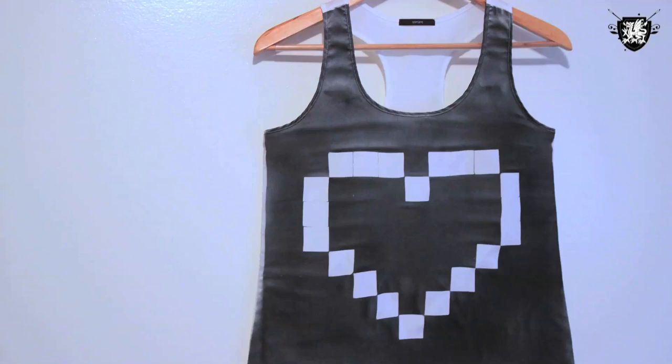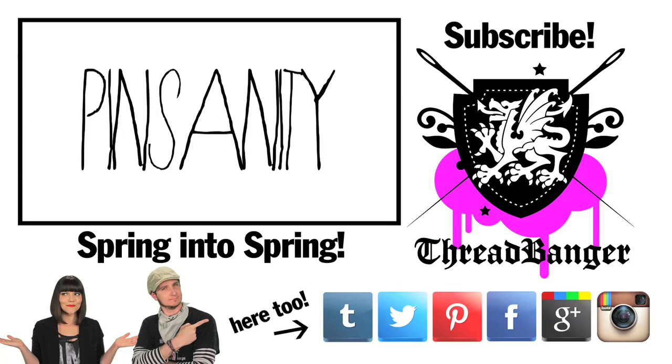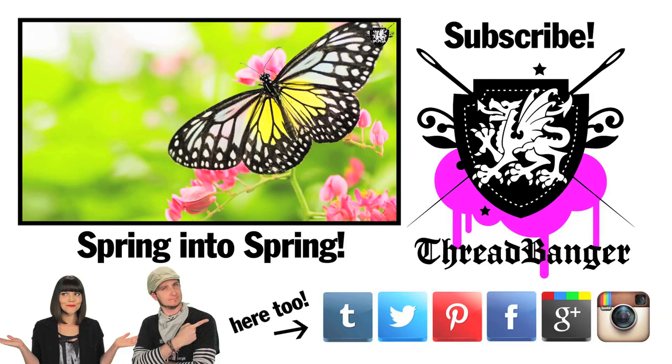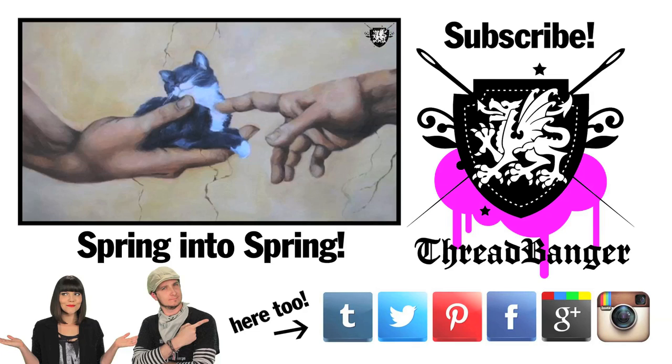If you have any project ideas you want to see on the show, leave a little comment below. Make sure to tune in every Tuesday, Thursday, and Saturday for new videos. And until next time, snip snip!